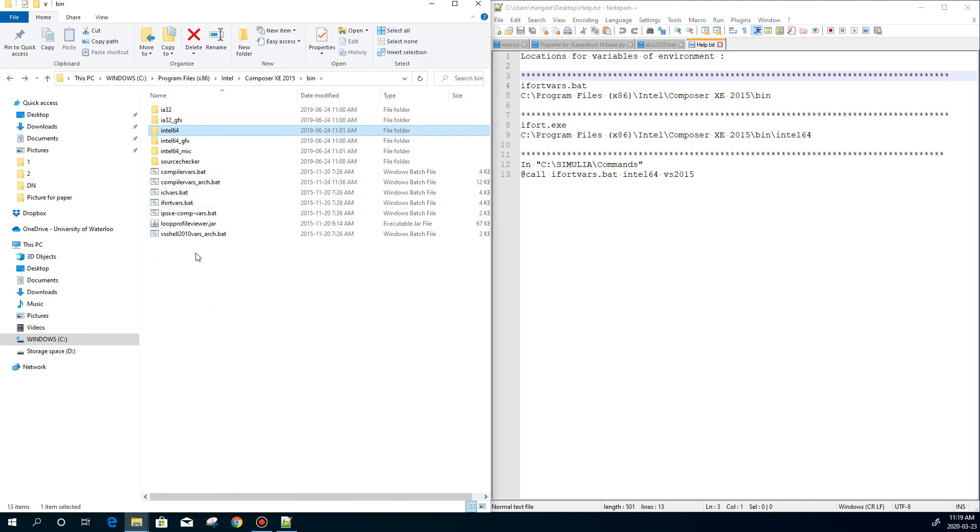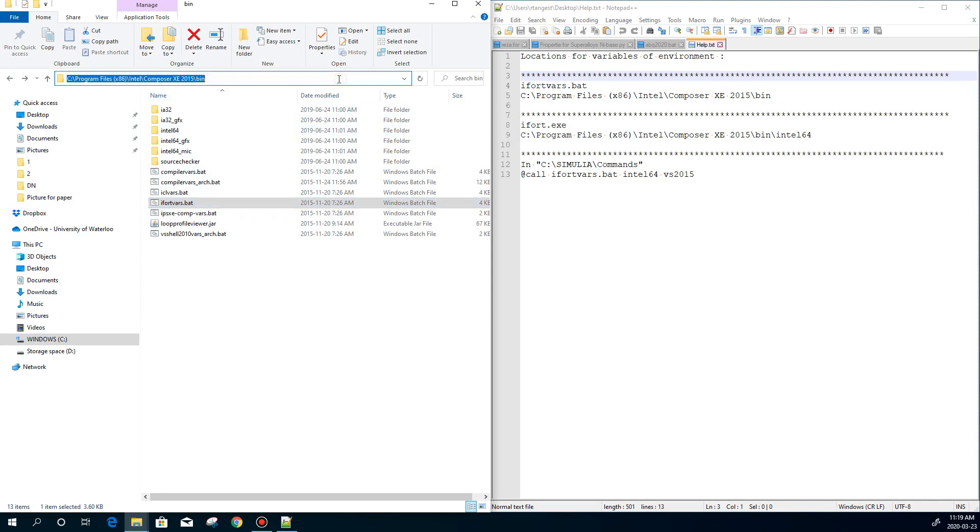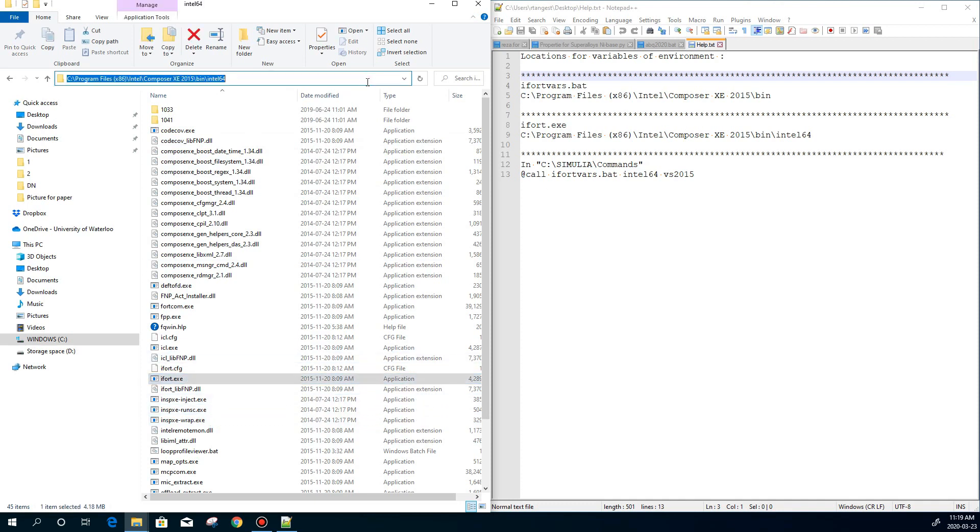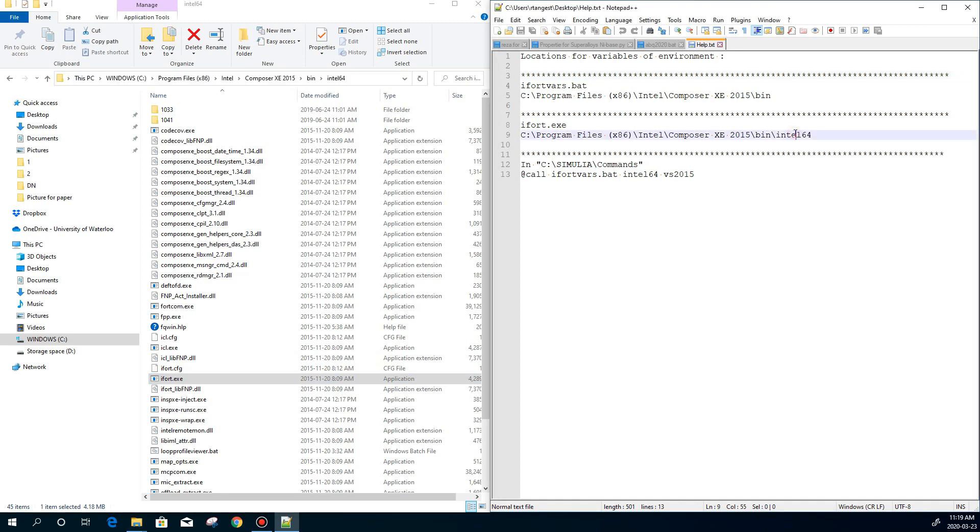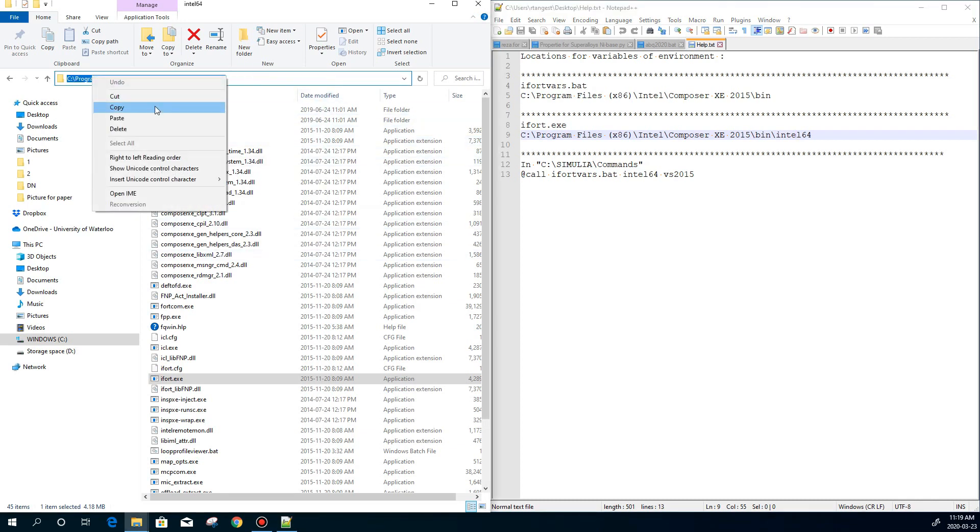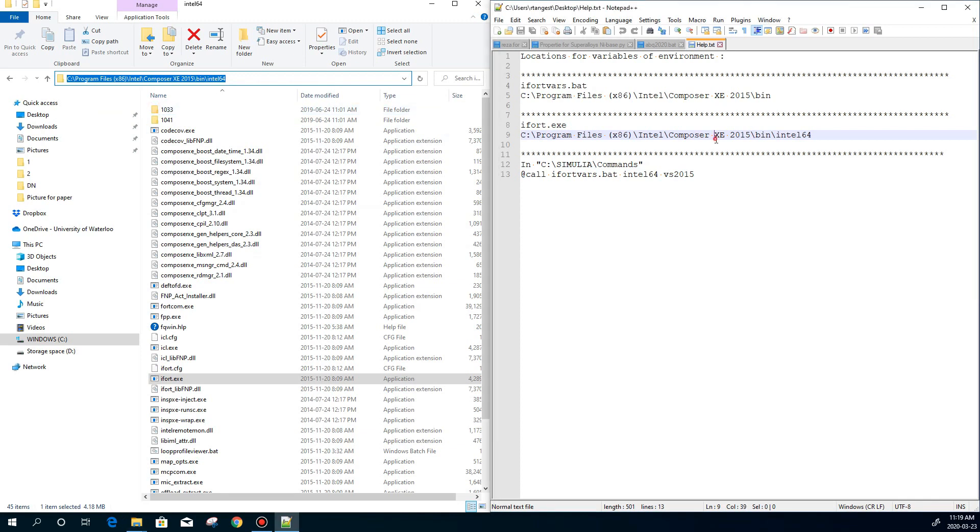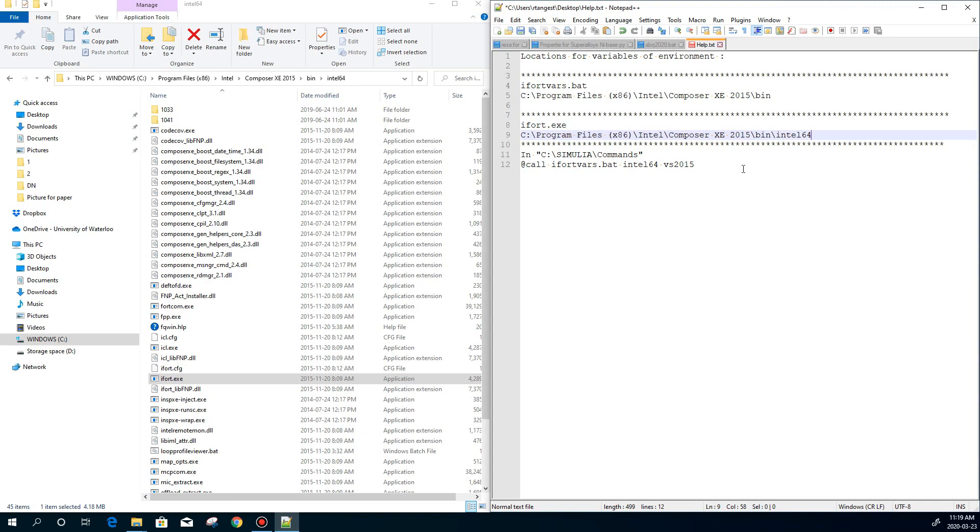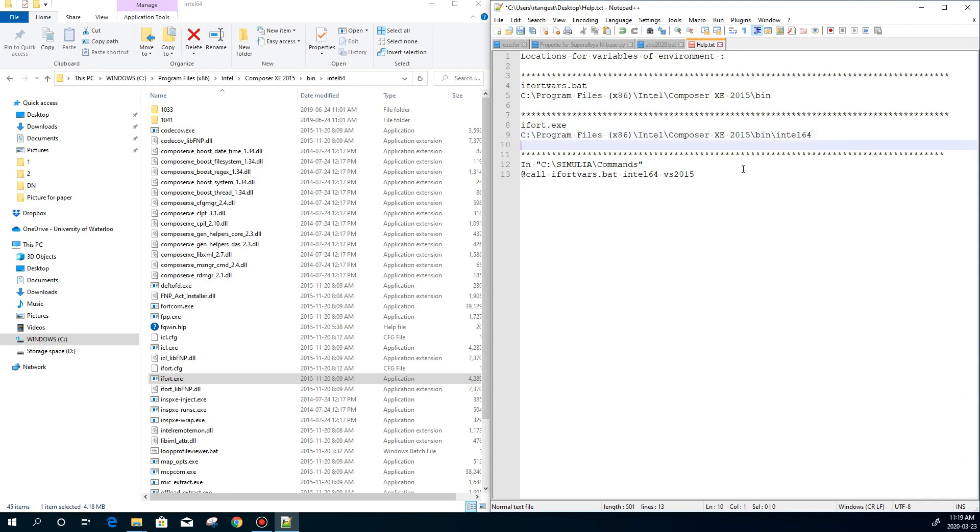And then if I go back, I can find the i4vars, which is, this is the direction I already wrote here. i4vars and i4 are for Intel, and we need them for linking Abaqus. To show you that it's the same direction, I'm going to copy it. I'm going to copy the direction, and then I'm going to paste it on the file to show you that it's the same. And here you can see that this is the same direction.